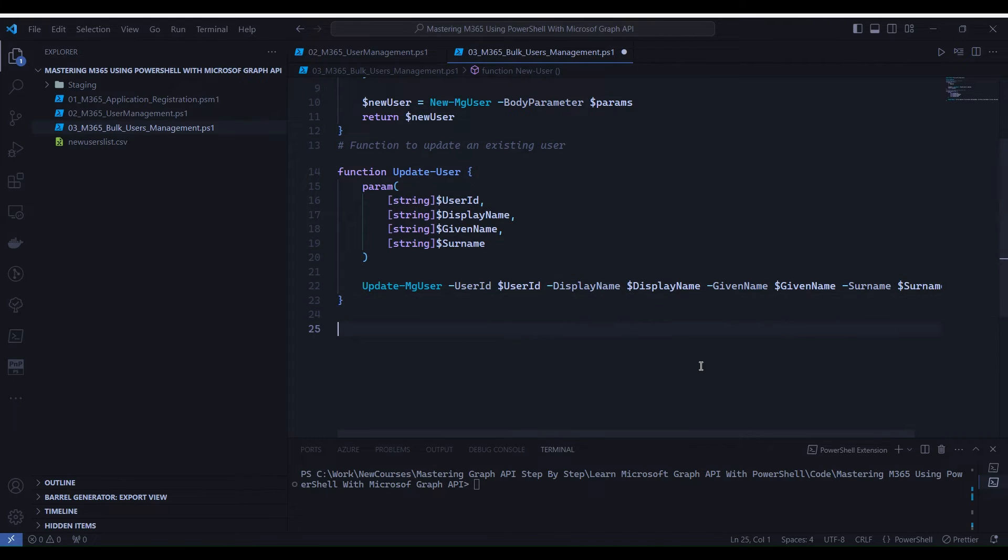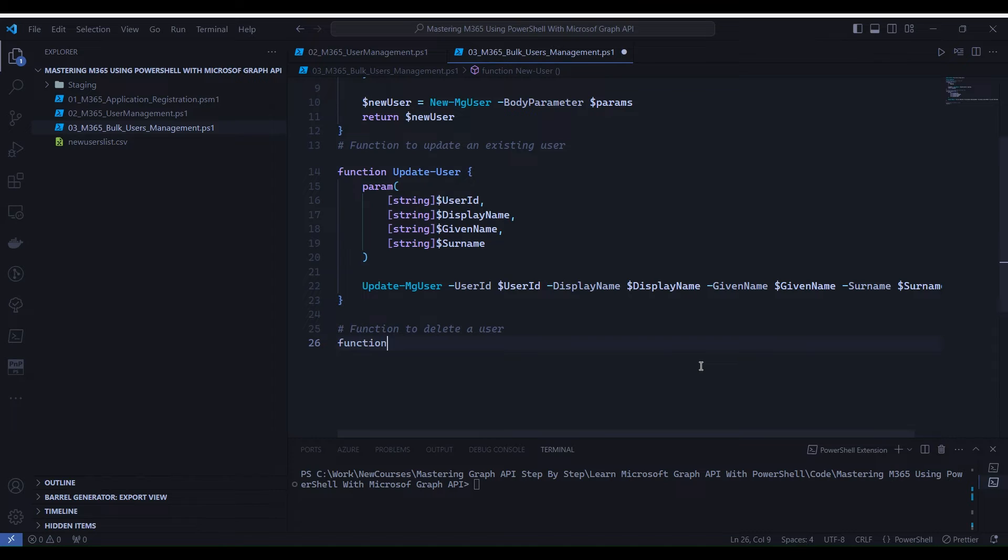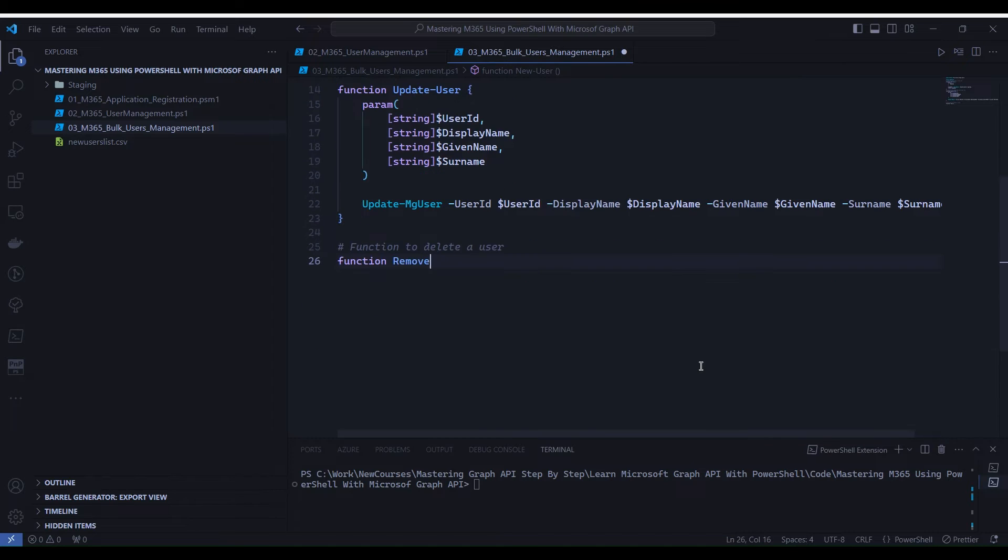Last function we are writing here is to delete the existing user by its ID. This function deletes a user using the Remove-MgUser cmdlet.